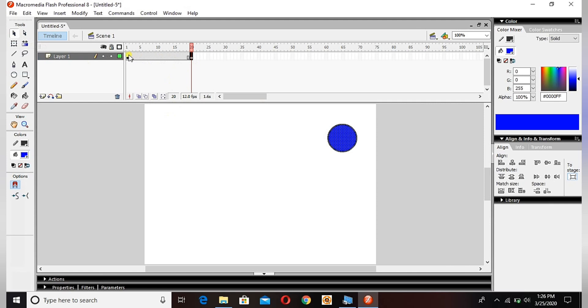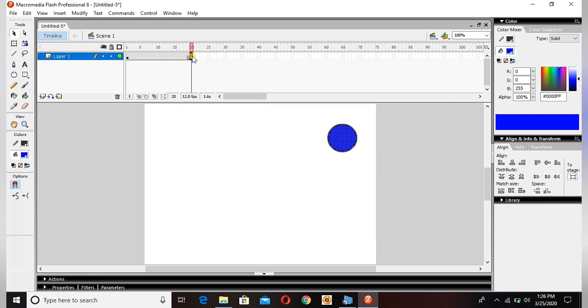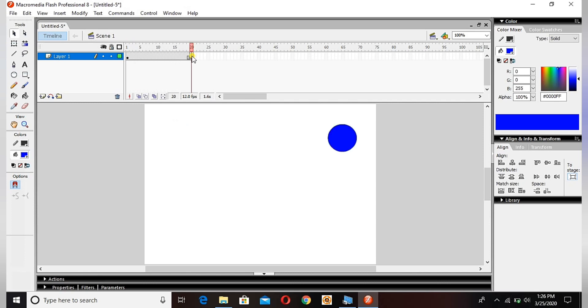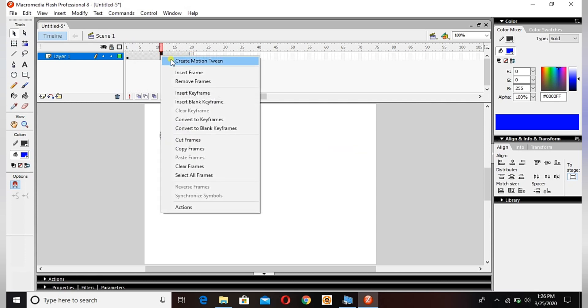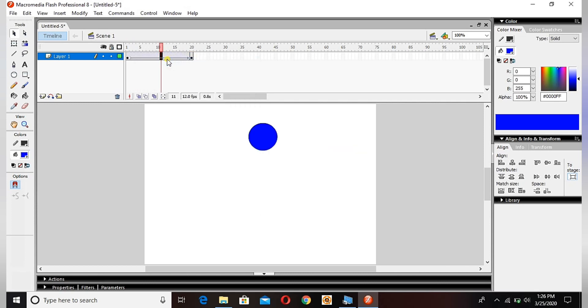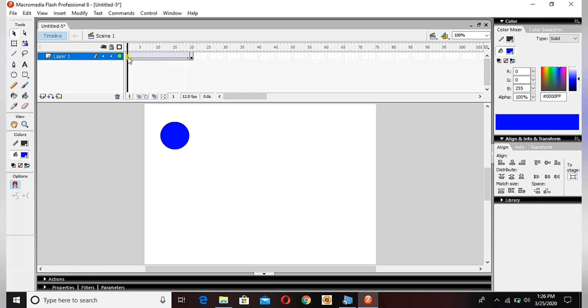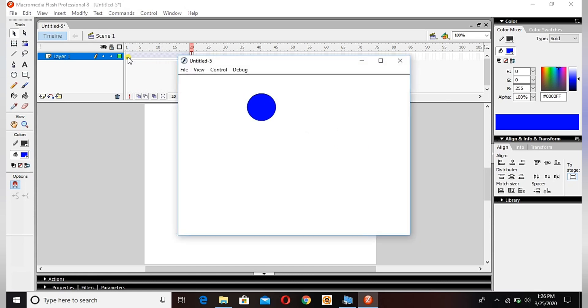Now I have two circles - first frame and 20th frame, two frames and two circles. See, it's not moving. To make this circle move, I will create motion tween. See, hit enter. See it's moving now. Just press ctrl+enter.